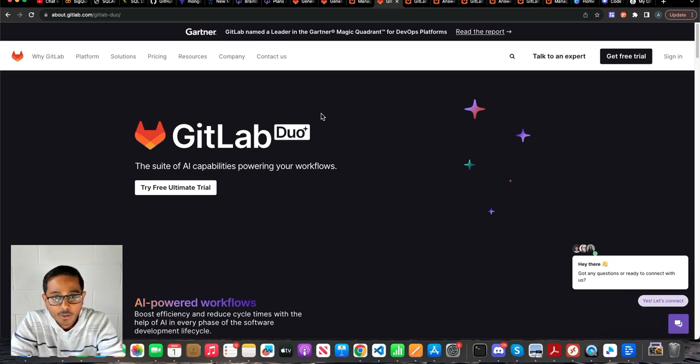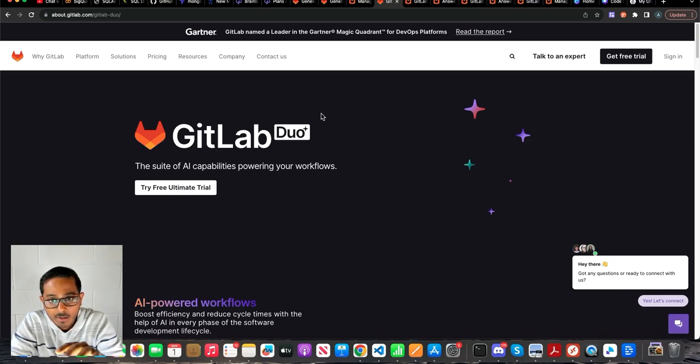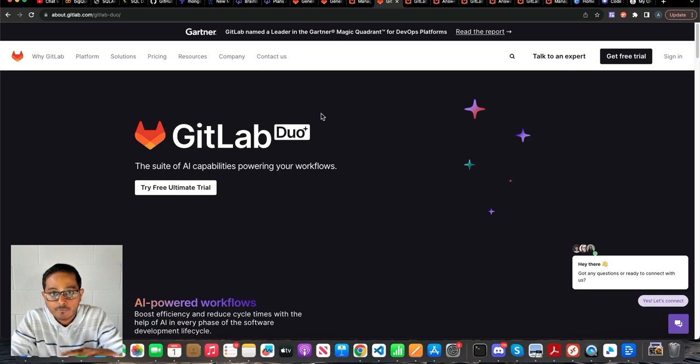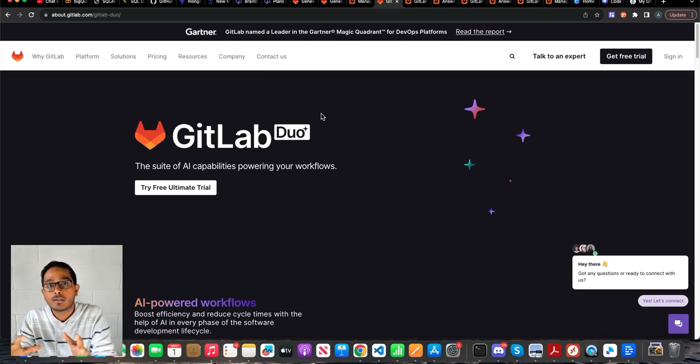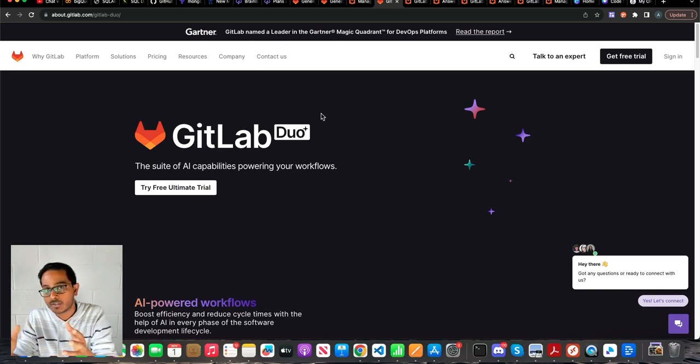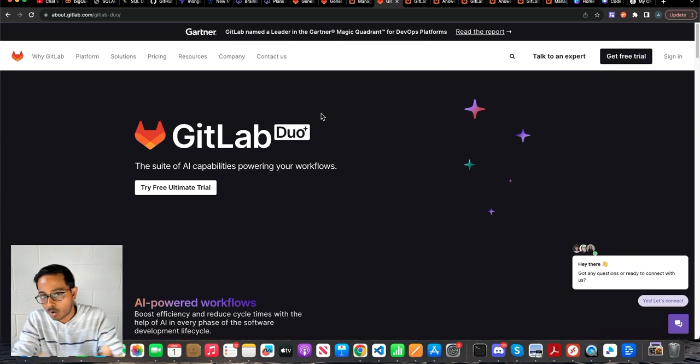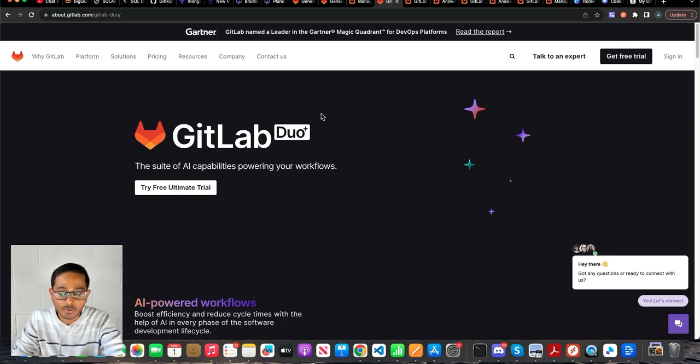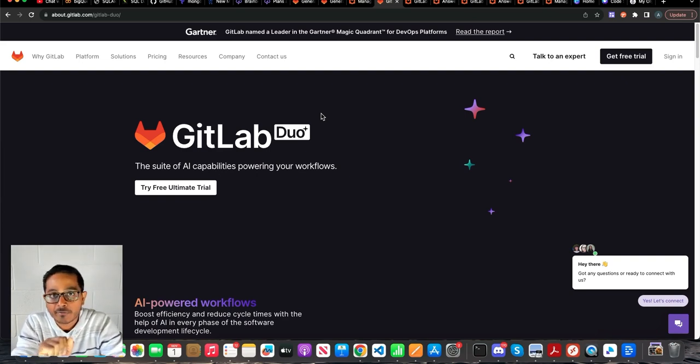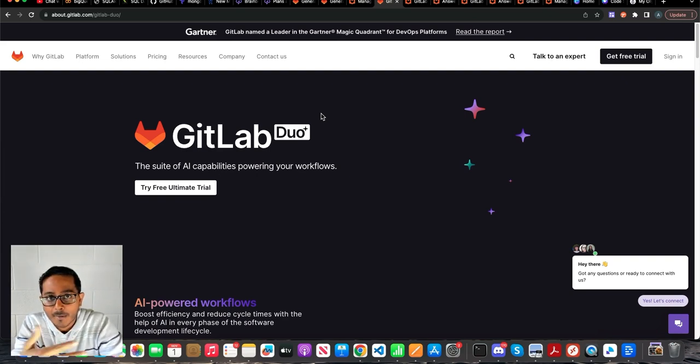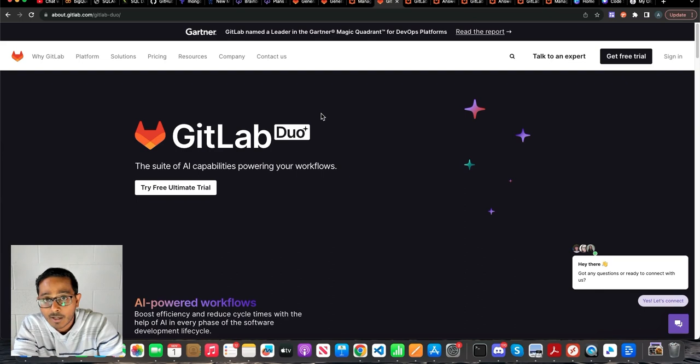Alright, in this video I'm going to walk you through some of the generative AI features of GitLab. So what GitLab did is they wrapped all the generative AI capabilities and features under one umbrella, which they called GitLab Duo, kind of a competition to what GitHub is doing in the same space with Copilot and all.